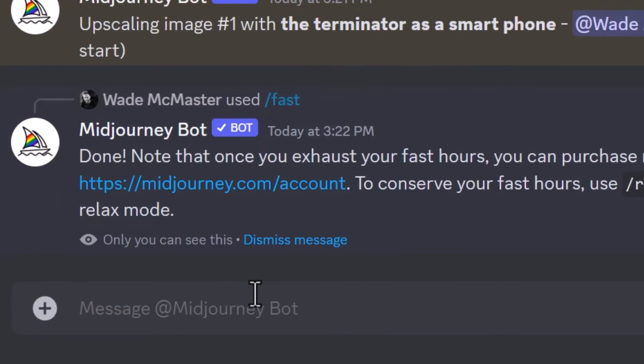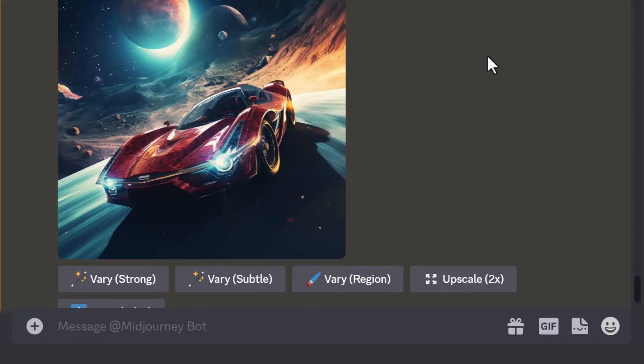If you are using fast mode, I recommend avoiding turbo mode if you want to save on hours because it uses more GPU hours. Also avoid using repeat and permutations anyway, because you'll tend to chew up your hours creating images you may not like. Create one at a time, make your adjustments, and you will save on GPU hours that way.